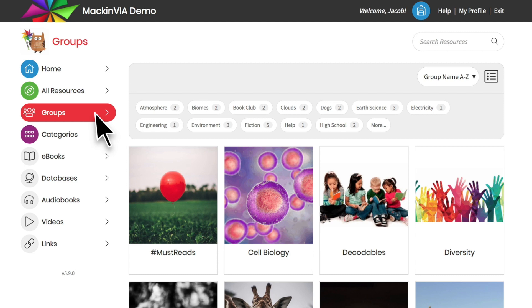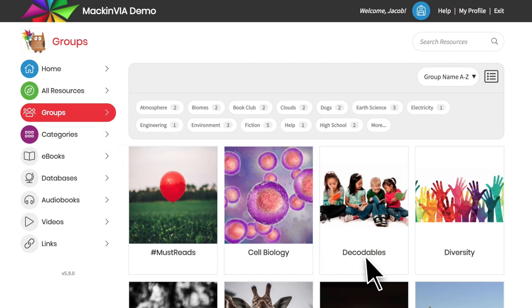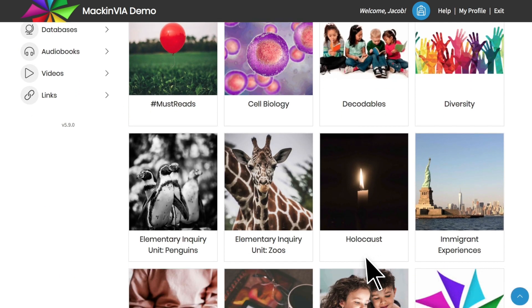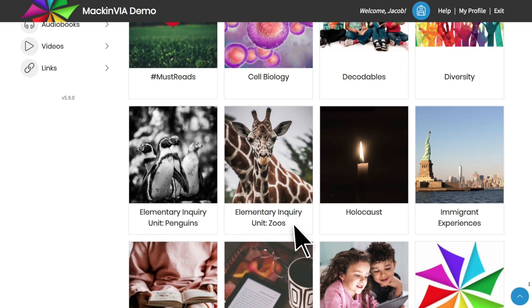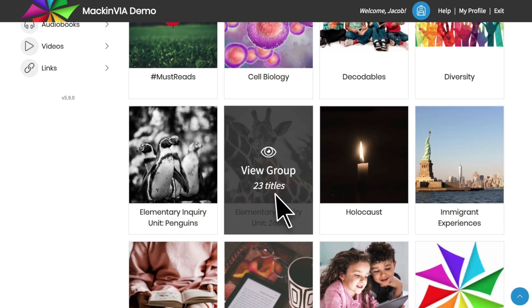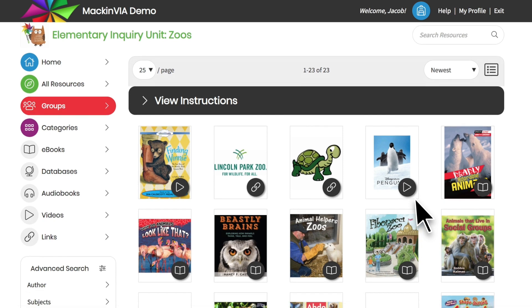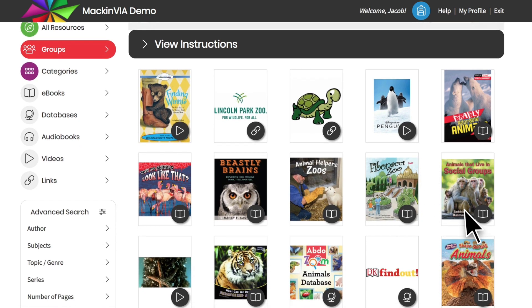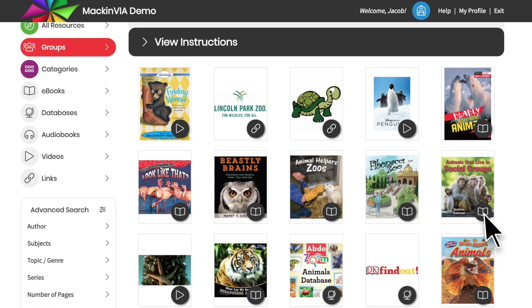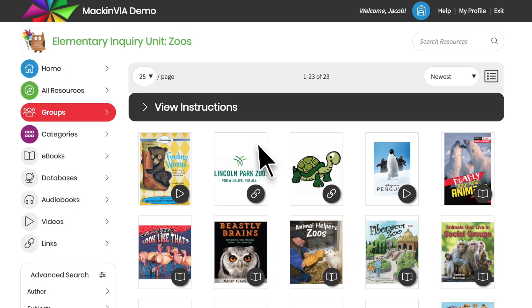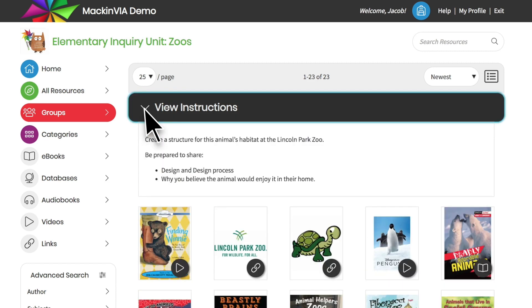Teachers can create groups of eResources for their students to reference. So if your class is studying zoo animals, for example, you can open this group to browse through the resources your teacher has selected for you. If your teacher has included instructions for the group, these will be in a collapsible bar at the top of the page.